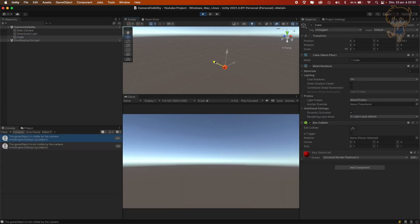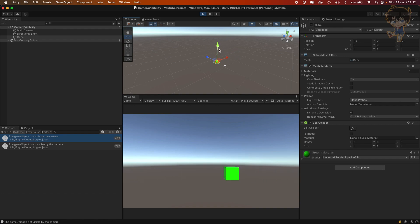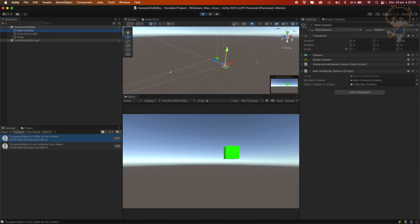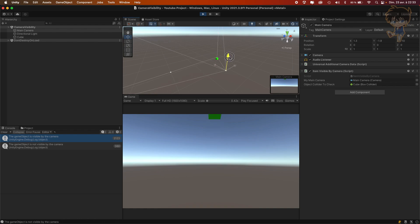Hello guys, this is Kudo and today in this video I will show you how you can check if a game object is visible by your camera. We are using a different method — I already made another video using onBecameInvisible and onBecameVisible on this subject, and in this video I will show you how you can check this using GeometryUtility made by Unity. So let's get into it.